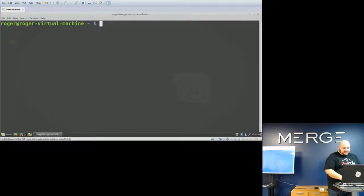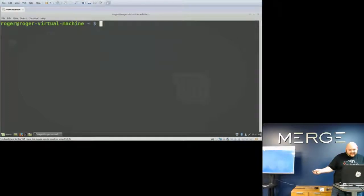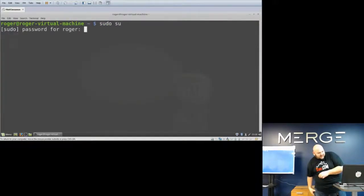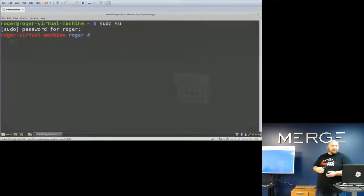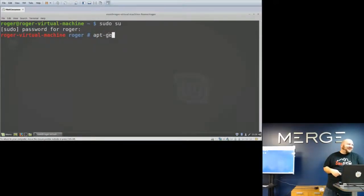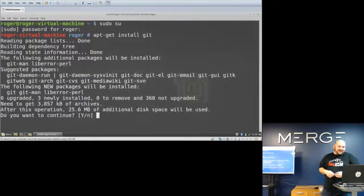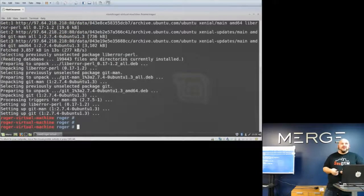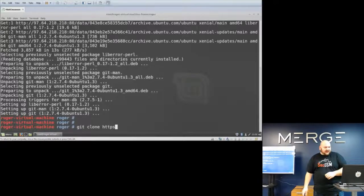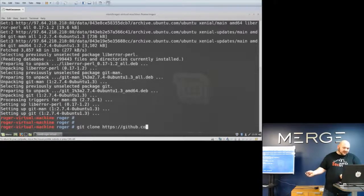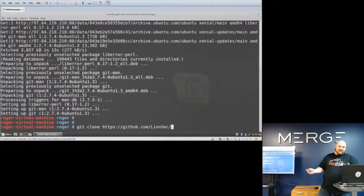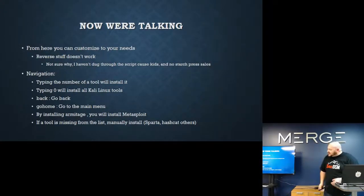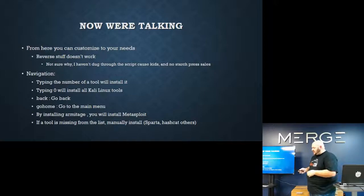The speaker attempts to play a demo video of Katoolin but it doesn't work. He then switches to a live demo instead. It's a small five-line script because all it's doing is looking for the Kali repos. After cloning it in, you drop into Katoolin and can get rolling with it.